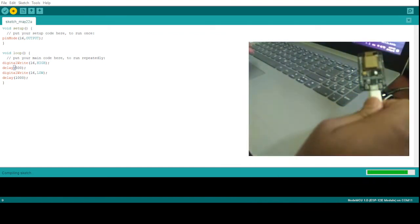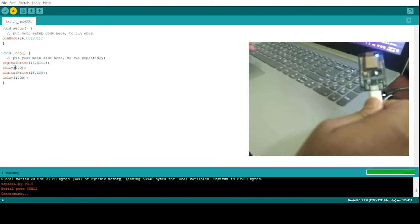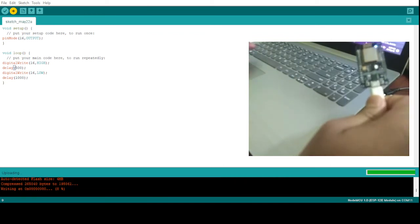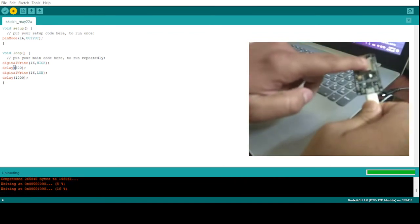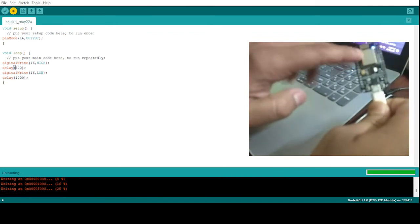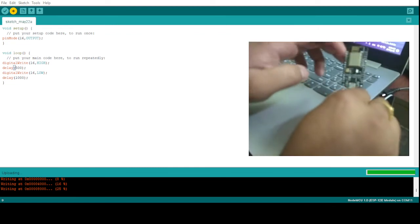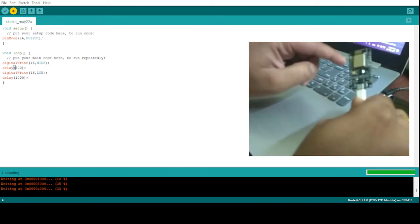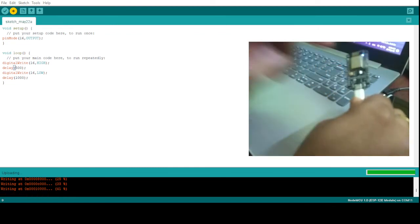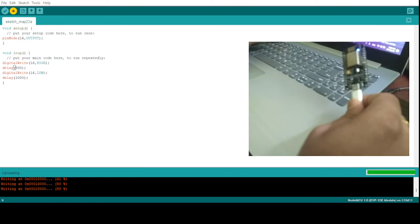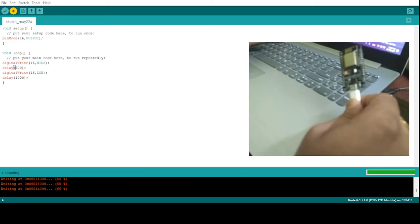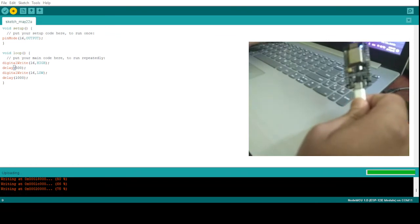After the compilation, you can see this compilation completed and it is uploading the code now. While uploading the code you can see here one small LED which is not visible but it is blinking while uploading. And then once uploaded we'll see that the blinking pattern will change.